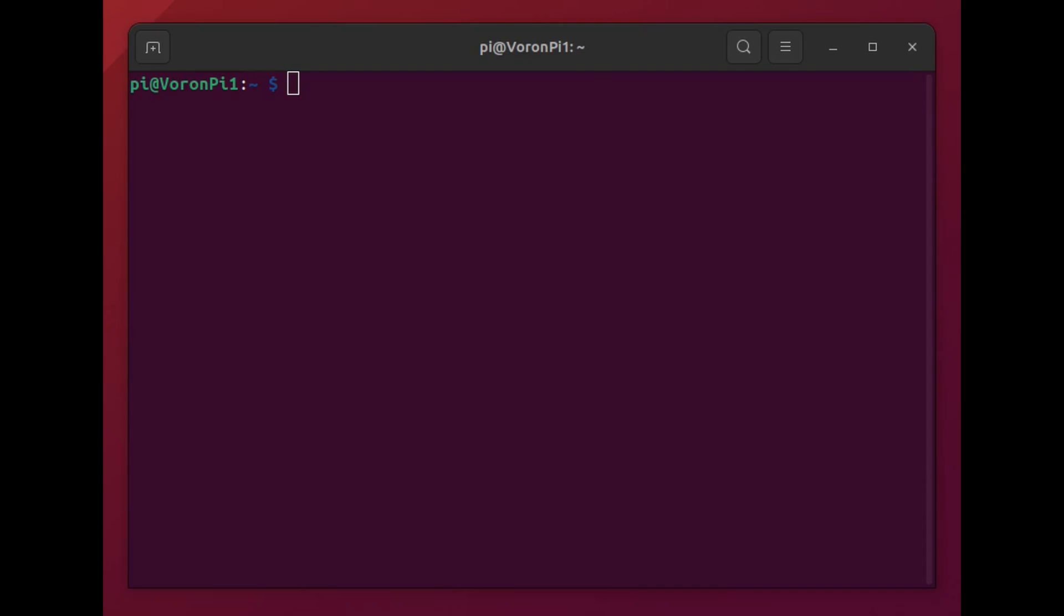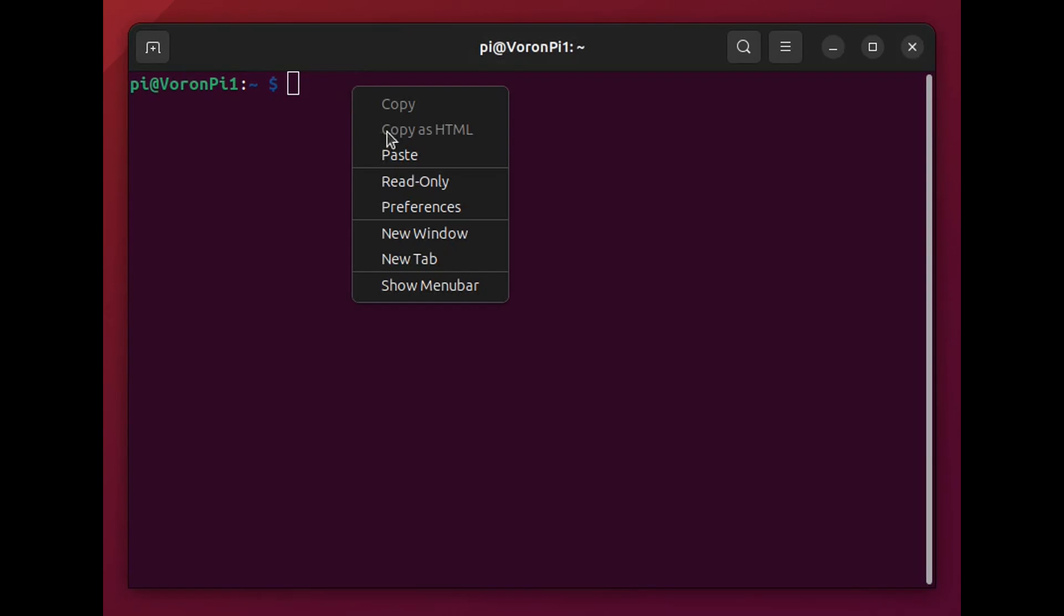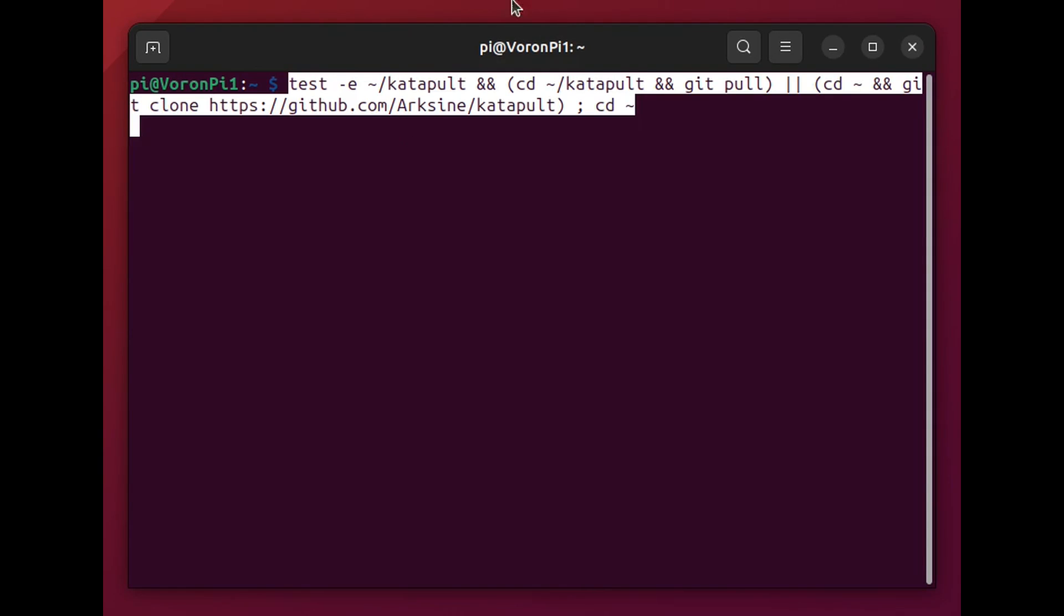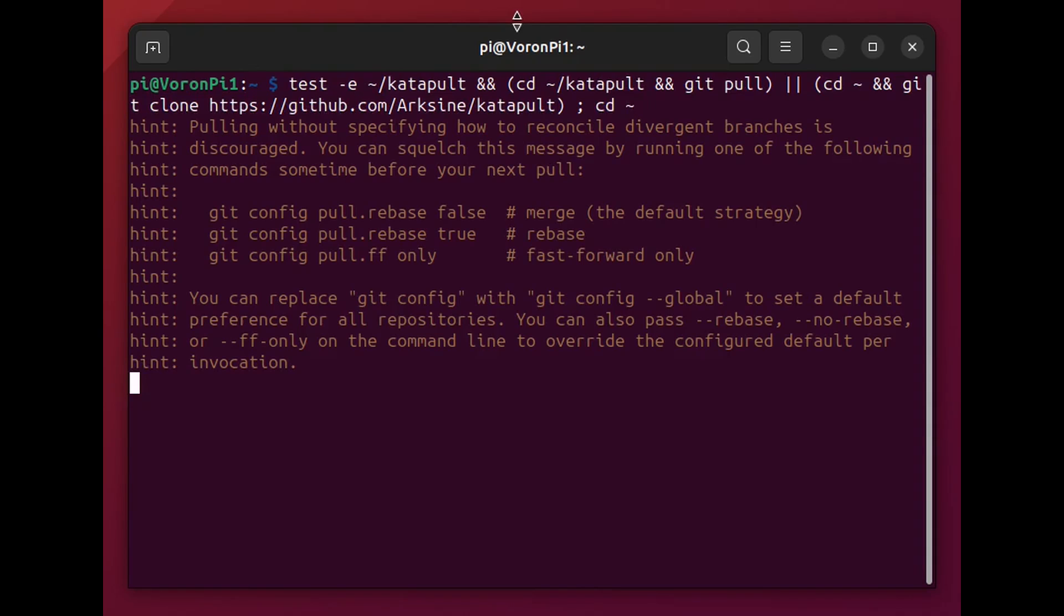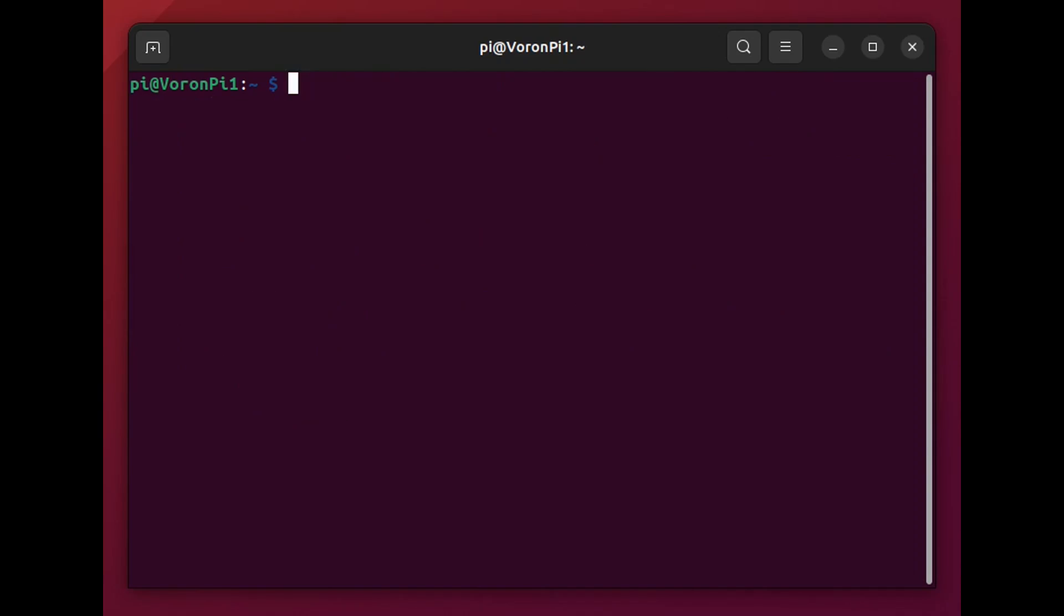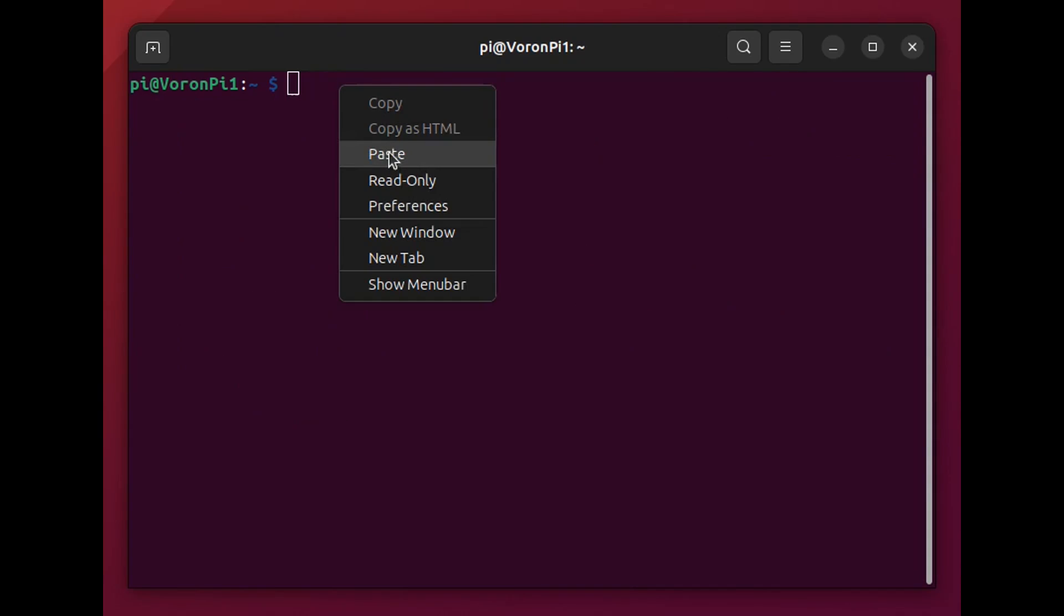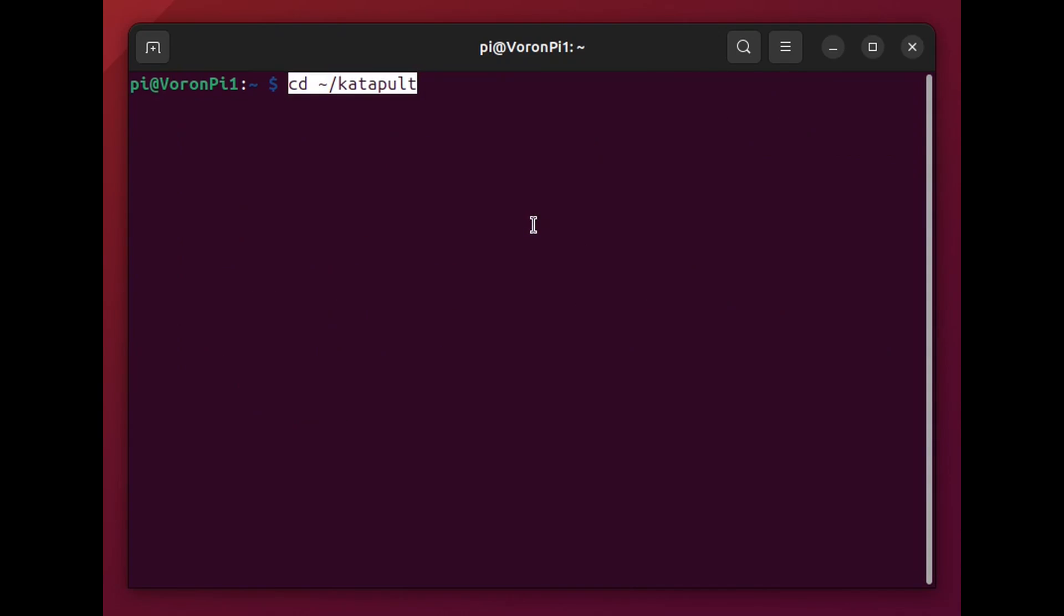Start by pulling the latest version of catapult. This will gather all the source code libraries so we can build it. And again, I'm copying this directly from the esoterical site. And here I'm switching into the catapult directory that was created from our pull.